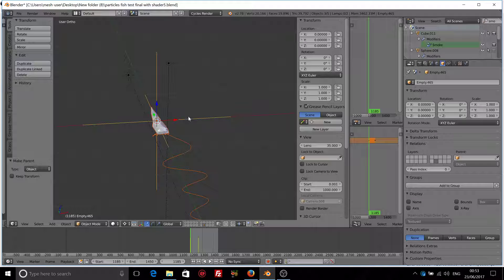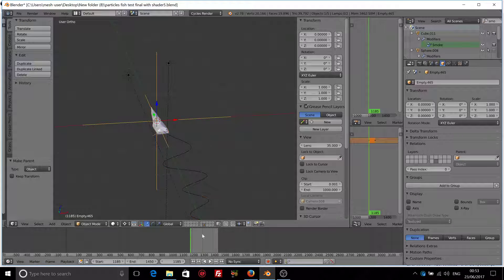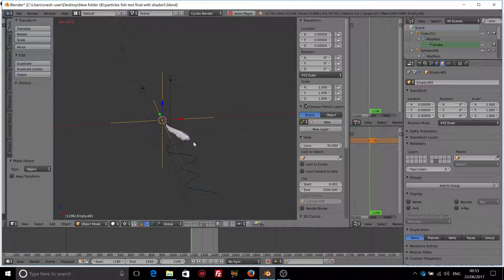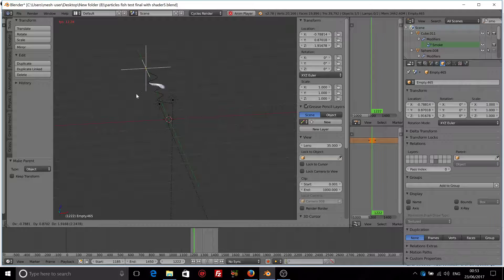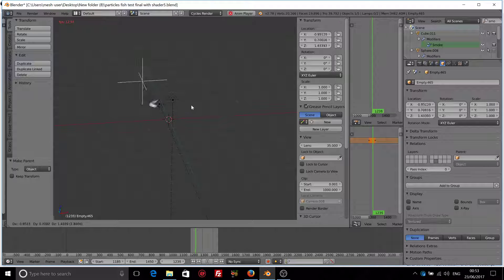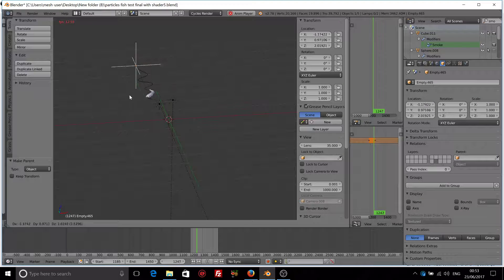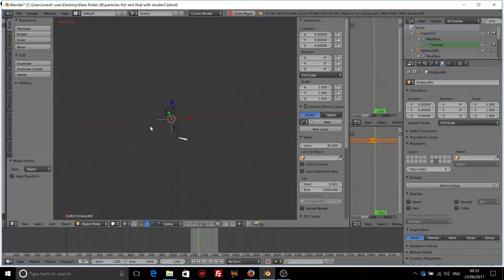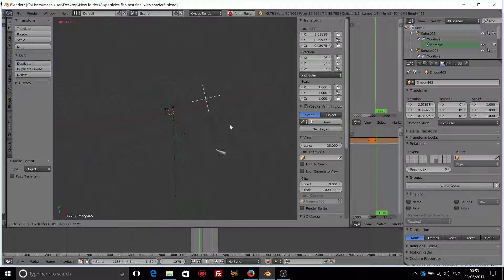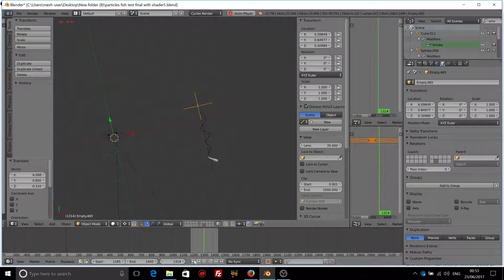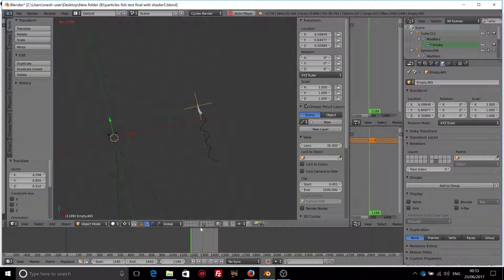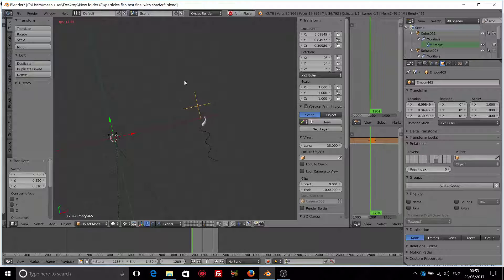So now what we can do, we can grab this empty. Even if we play the animation, everything will work correctly. And we can move this empty and reposition to any place in this scene that we want our animation to be.